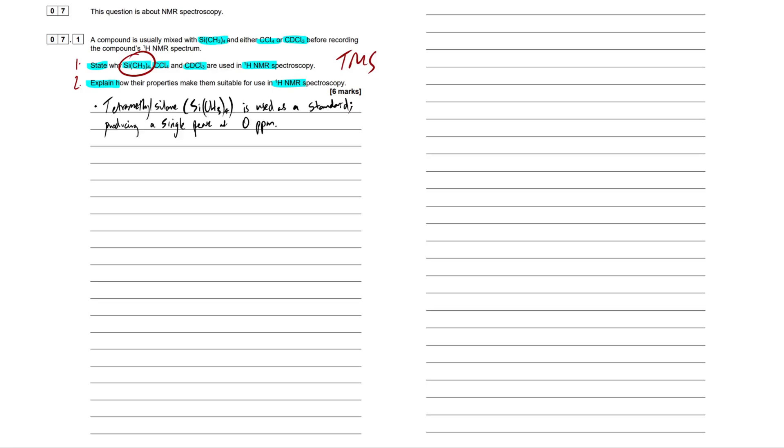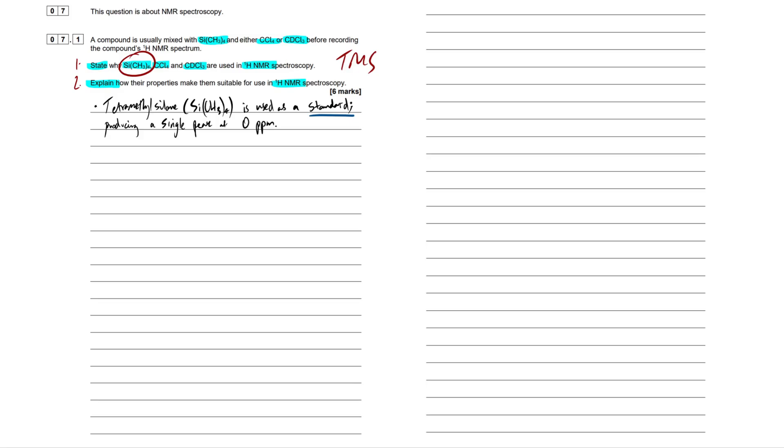So level of response questions, guys, you can use bullet points for this, perfectly fine. It's not an essay question. Don't get those two confused. So I've got a brief sentence here, tetramethylsilane, showing off a bit here, showing off the name, getting those marks for chemistry terminology, and then I've just given the molecular formula here, is used as a standard. This is the keyword here, standard. That's what it's used for.